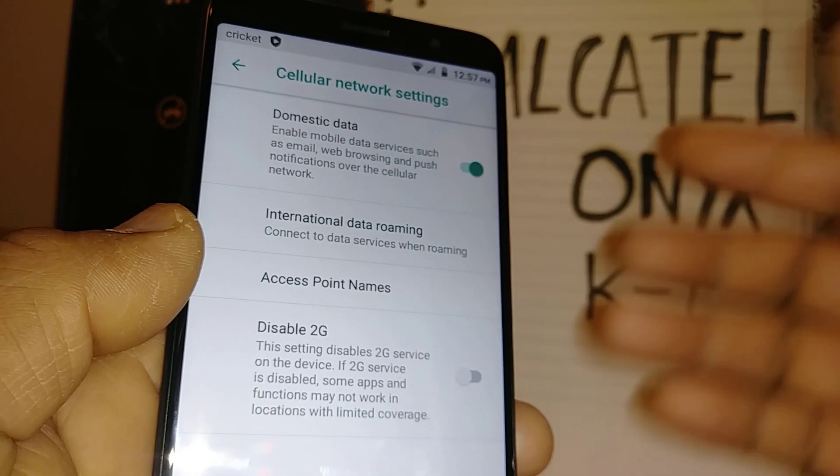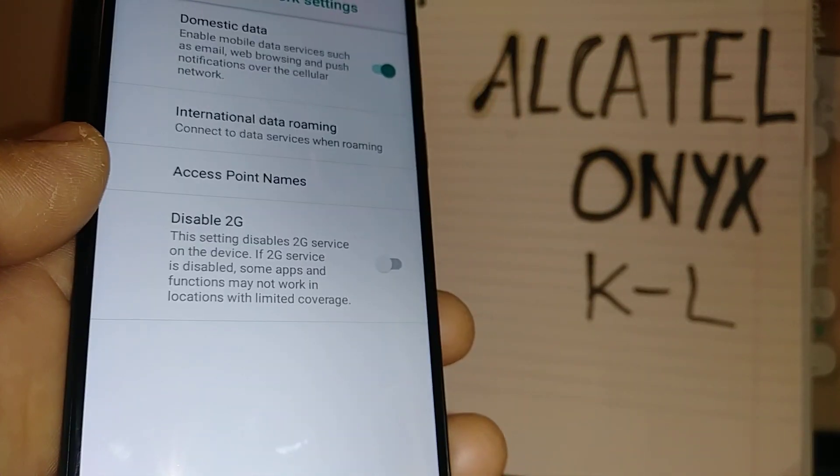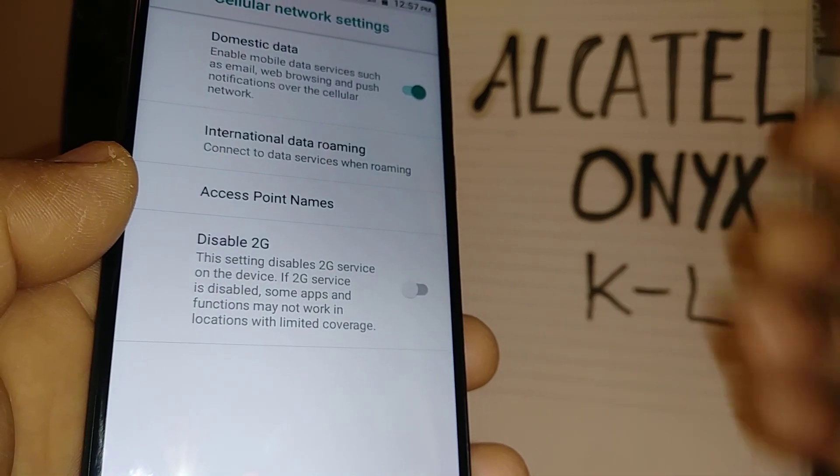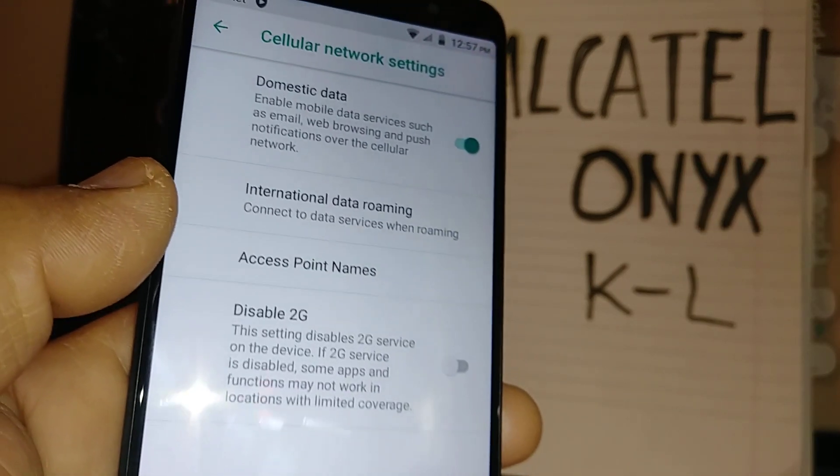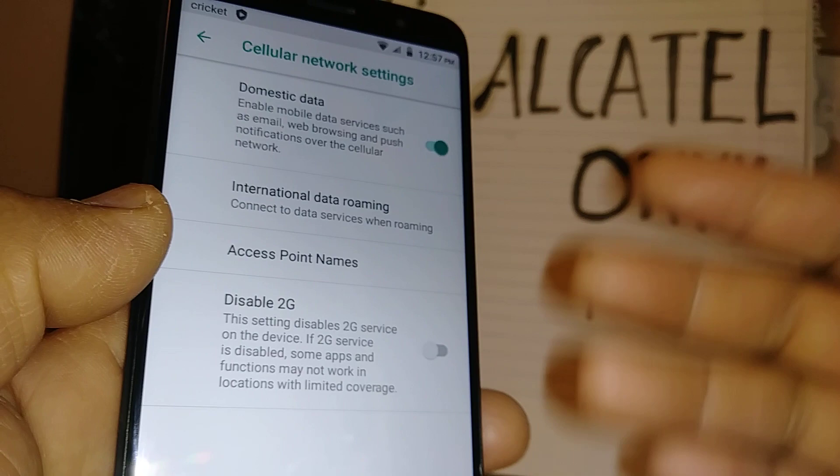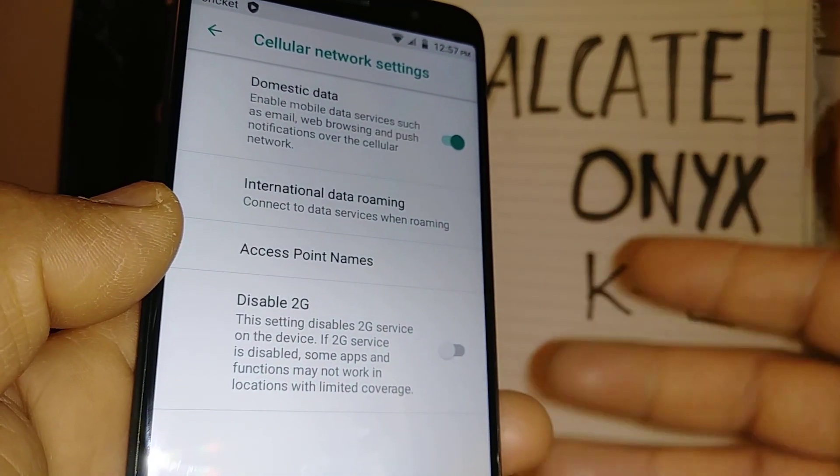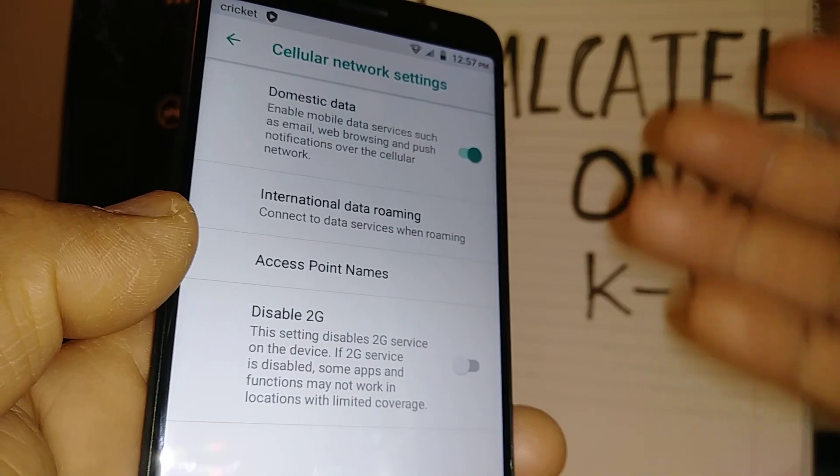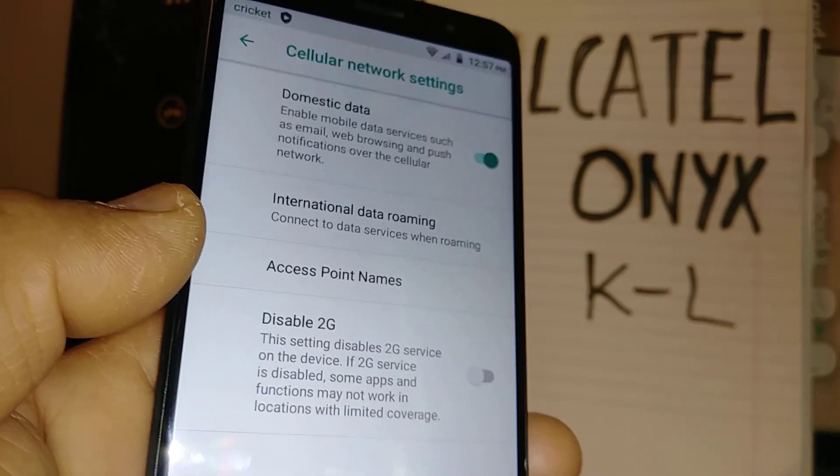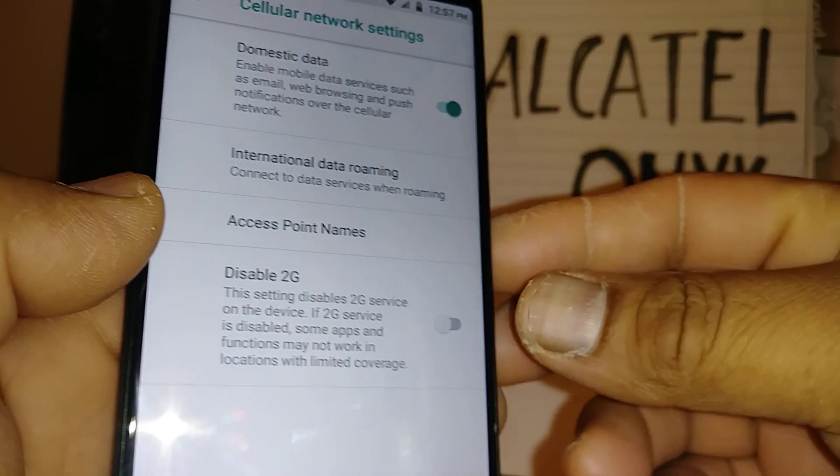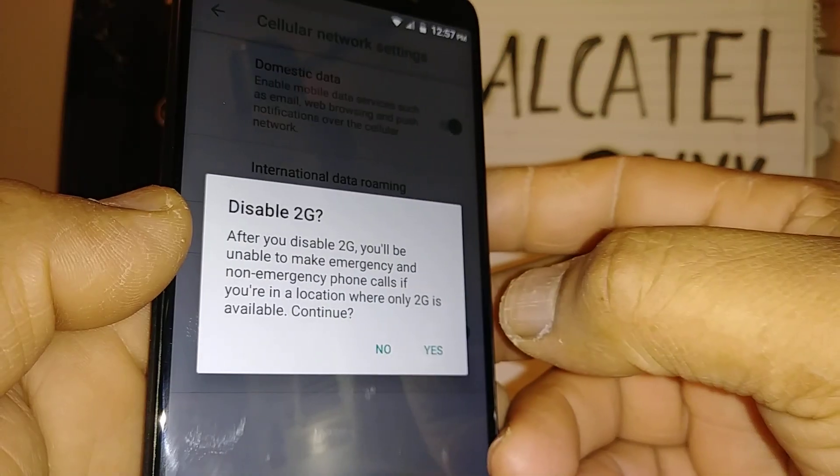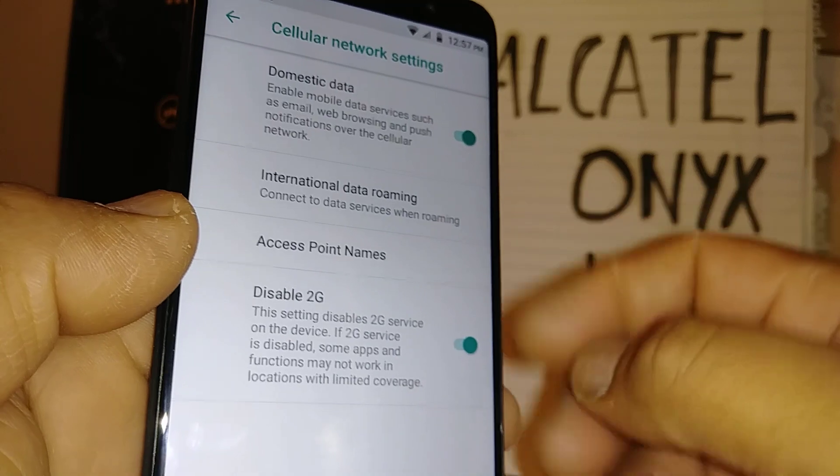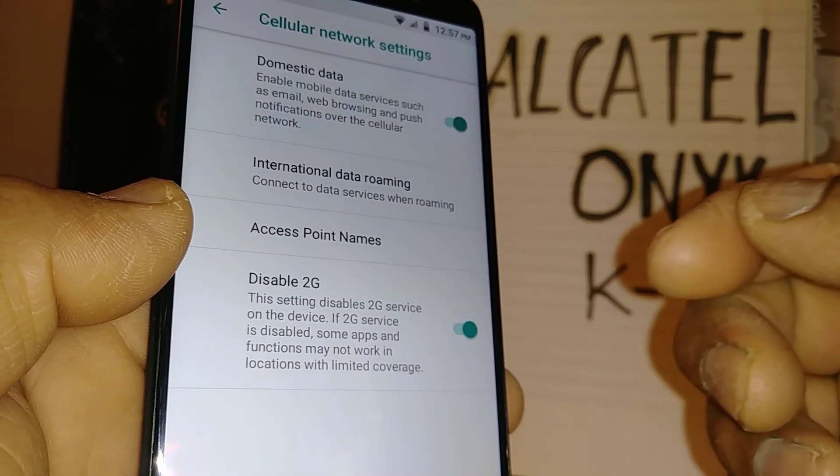Disable 2G, I don't think this is critical. This has nothing to do with your internet connection, but you can have it on.